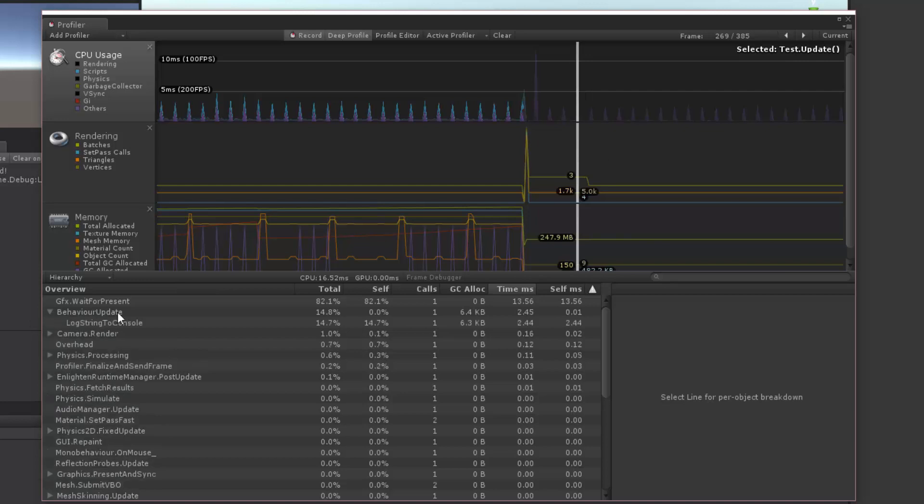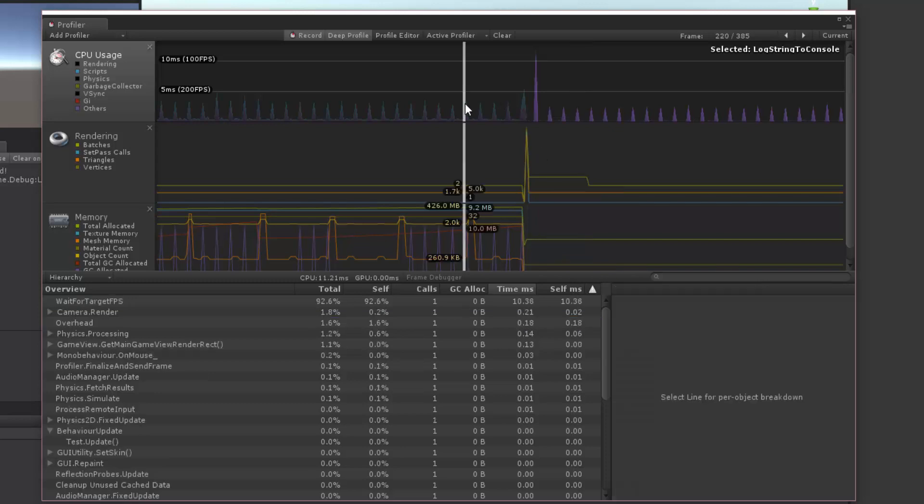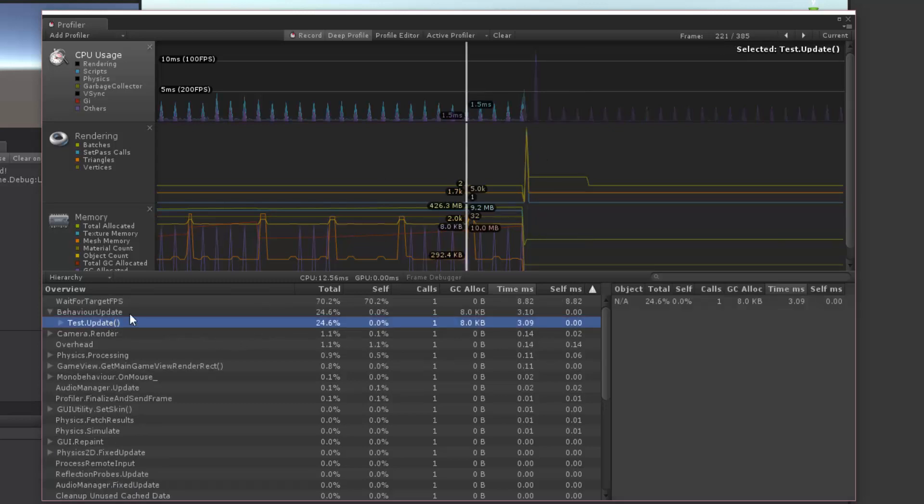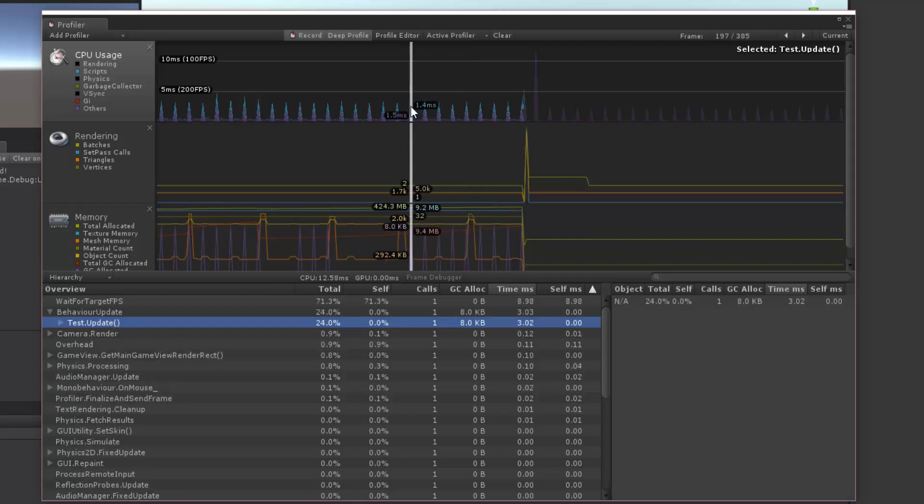We can see log string to console here, it's happening in 2.44 milliseconds, 6.3 kilobytes of garbage collection. It's taken up 14.7% of the total time. And we can still see the editor results that we previously had here with our test update. And you can notice that that time in milliseconds is a little bit higher, 3.06, it's about constant around 3 something.